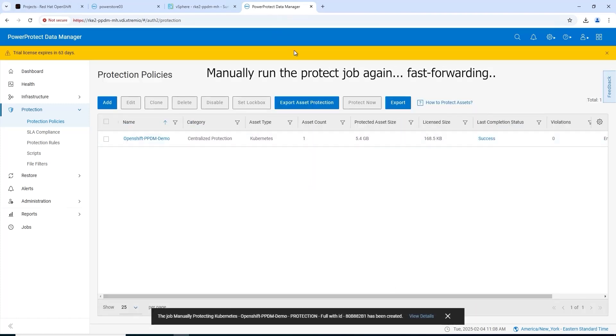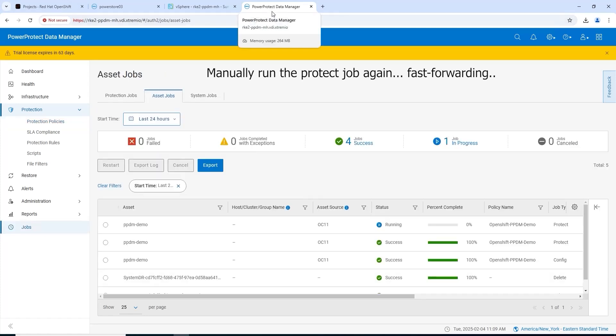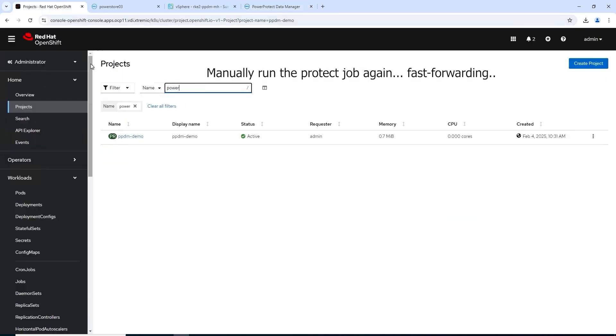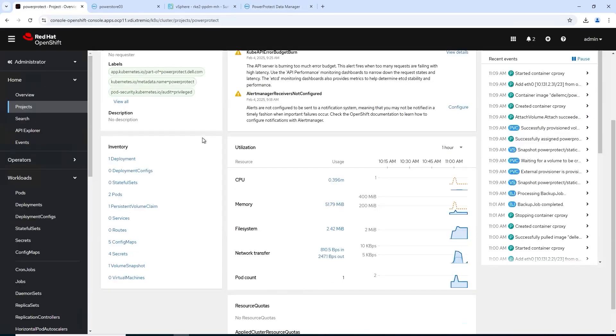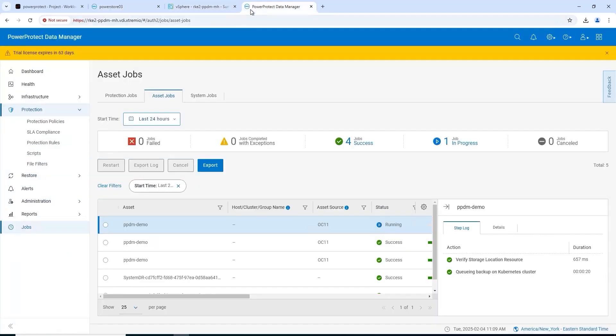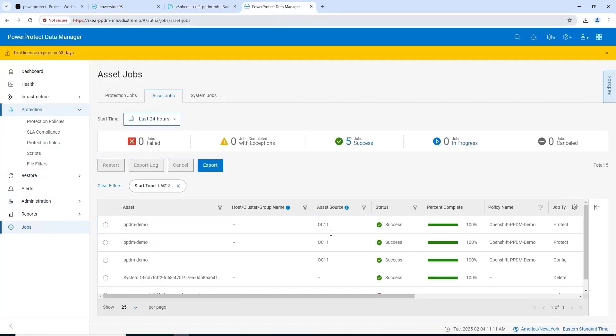Fast-forwarding again. I did slow down this time so you can see the C proxy here being deployed. Subject for another video, I think we'll dig deeper into what that does.